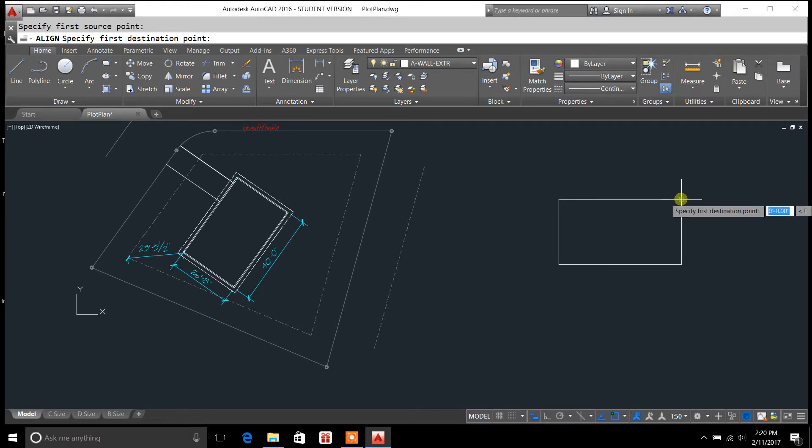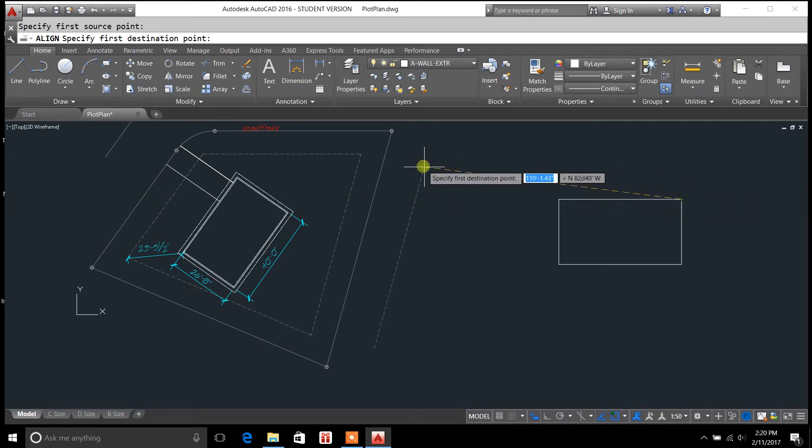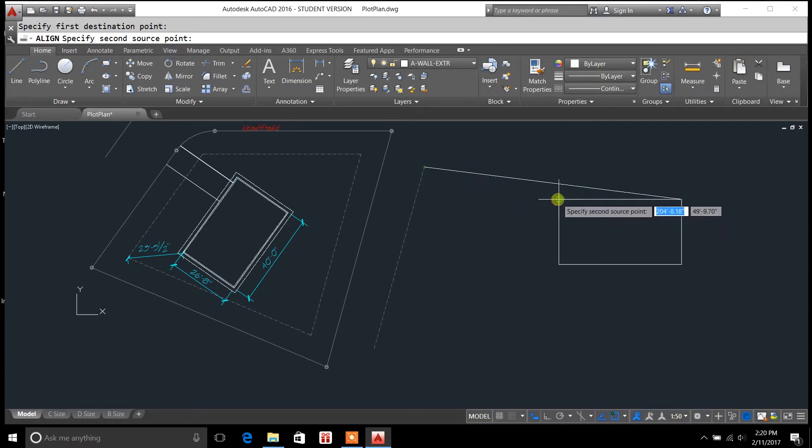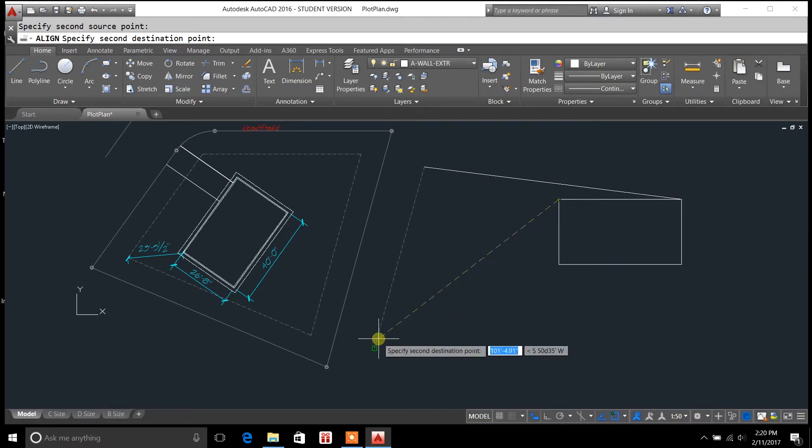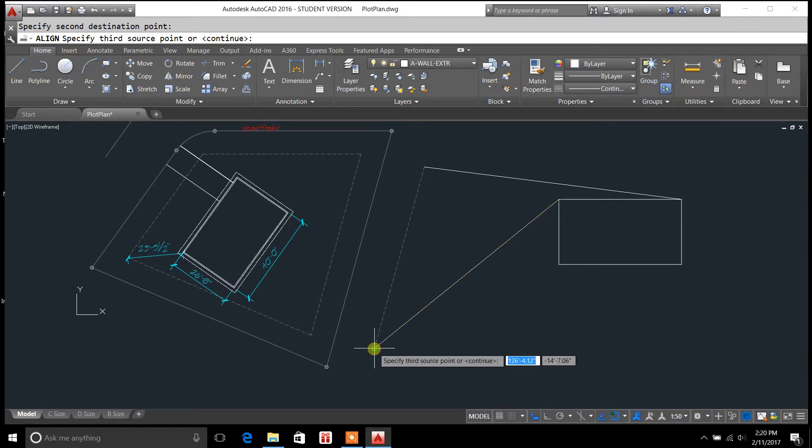We're going to select that. We're going to bring it over here as our first destination. And then, we'll select this other endpoint, and we'll bring it over here to the very end.